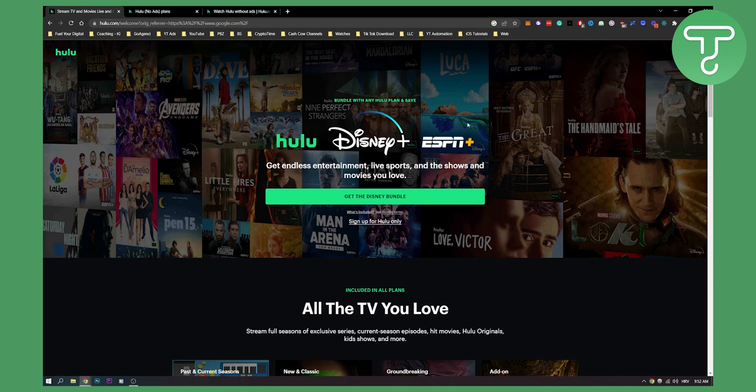These are three ways how to watch Hulu without ads. If you have any questions or comments, comment down below and we'll see you in the next video. Thank you guys for watching.